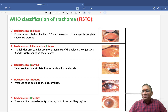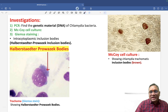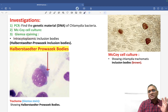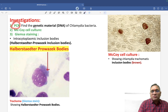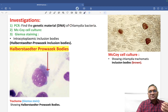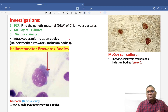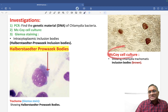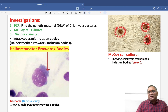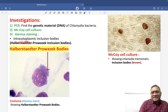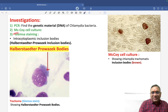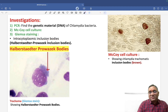To diagnose trachoma, three important investigations are used: PCR, McCoy cell culture, and Giemsa staining. PCR is used to identify the DNA of Chlamydia bacteria, confirming the diagnosis. McCoy cell culture allows visualization of Chlamydia trachomatis inclusion bodies. Giemsa staining reveals intracytoplasmic inclusion bodies in the cells.